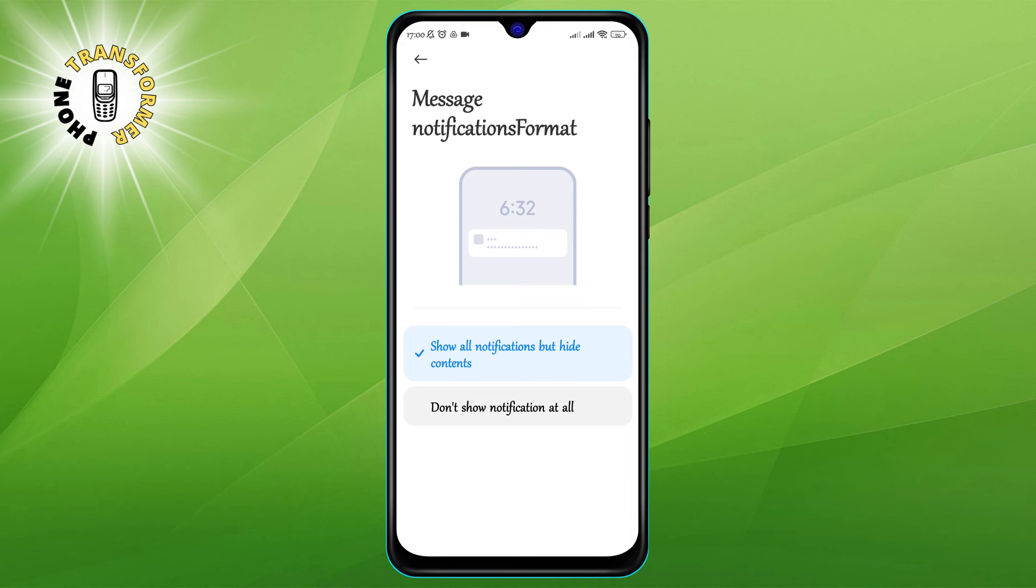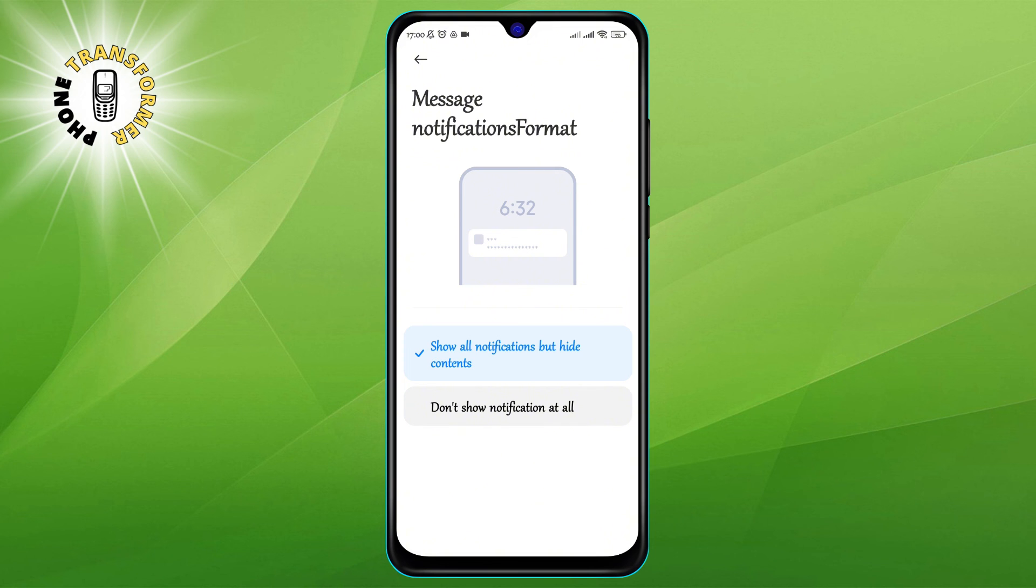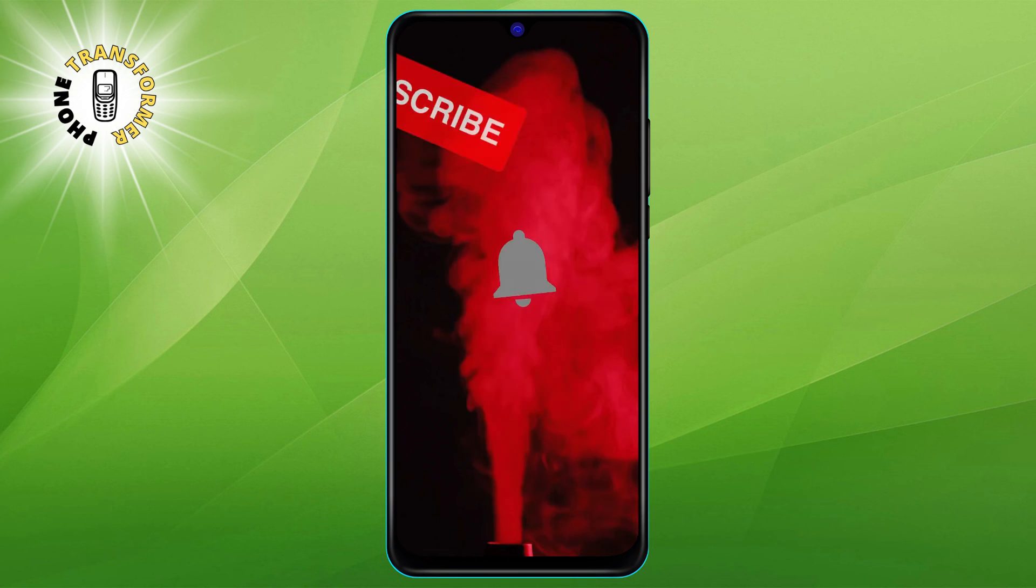This will make sure that you still receive notifications from WhatsApp, but they will not show the sender name or the message content on your lock screen. Instead, they will just say WhatsApp message.